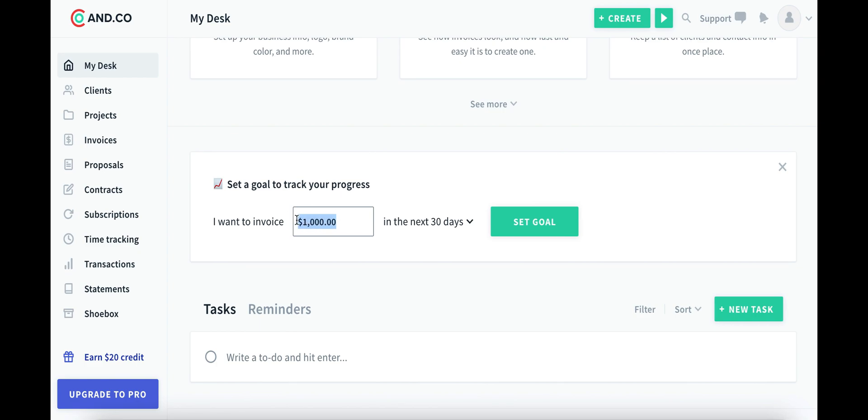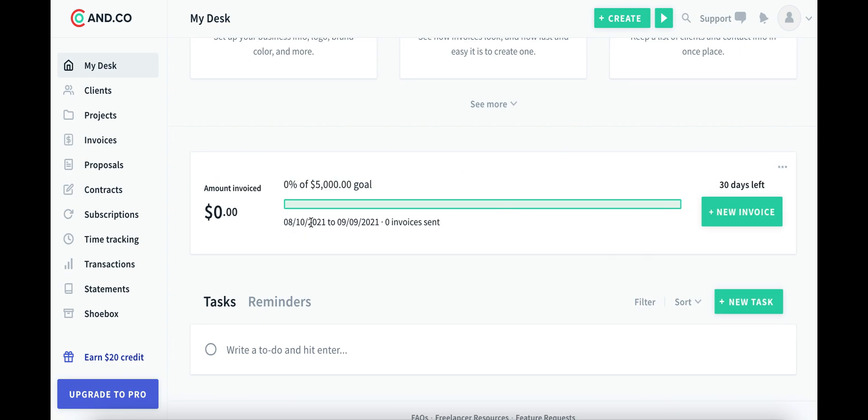So let's say you're new, set yourself a nice goal. In the next month, you want to charge five grand. So there's our goal. We'll come back to it later and I'll show you how this ties in with invoices.